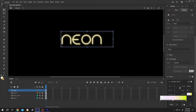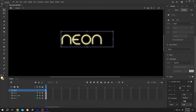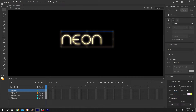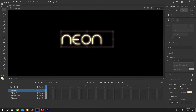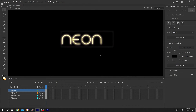Now change the quality to High and increase the blur to around 12 to 15. We can also play with the strength. And our neon glow is ready.